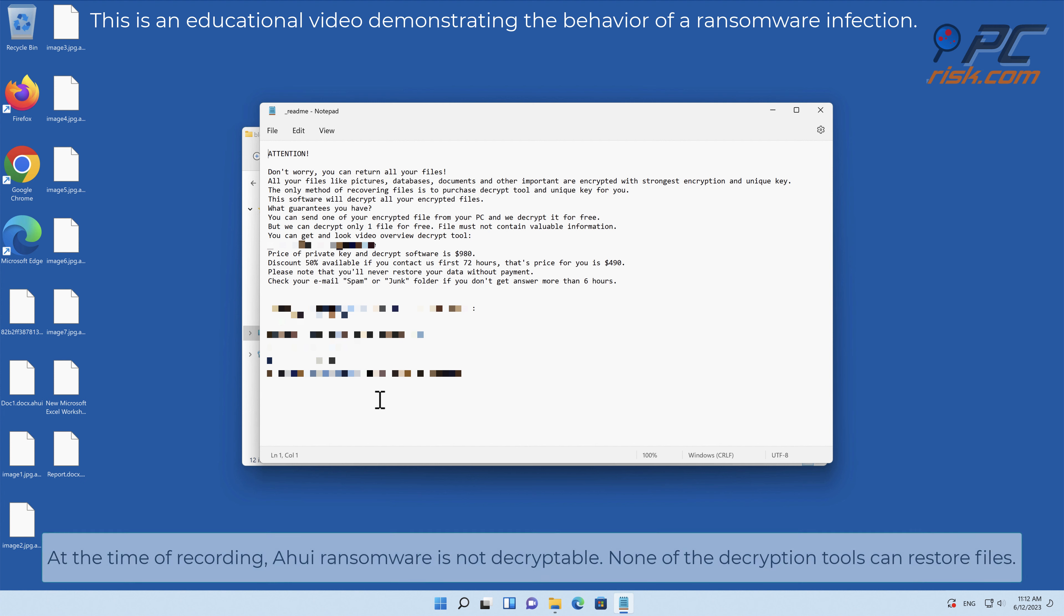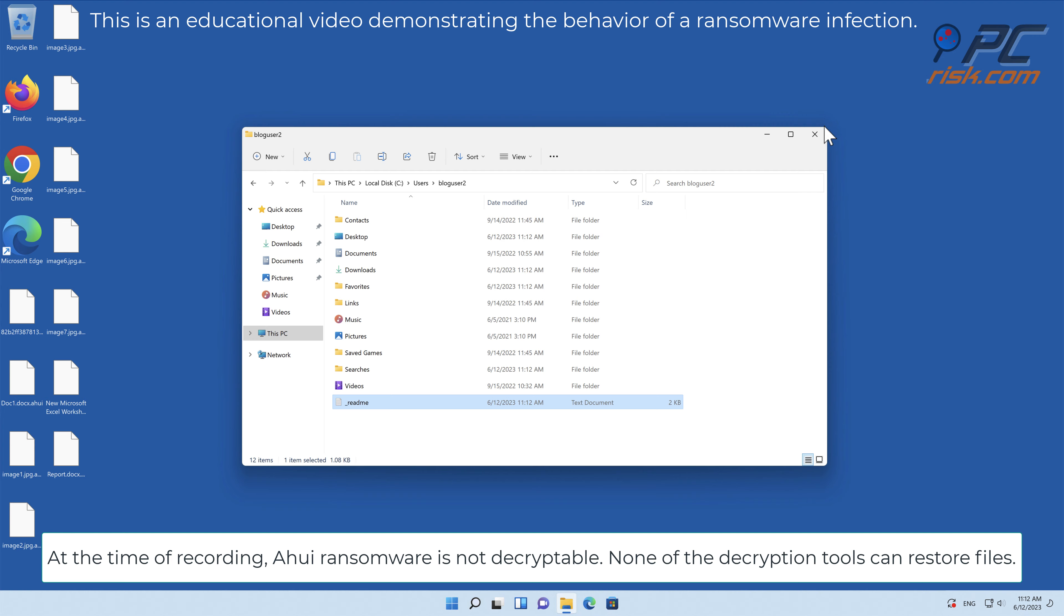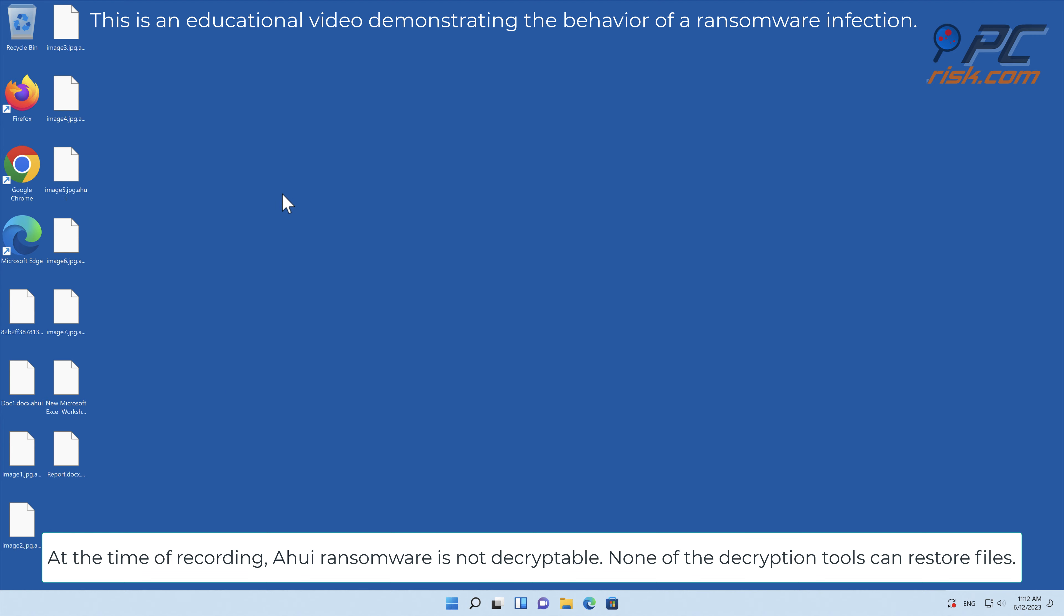At the time of recording, AHUI ransomware is not decryptable. None of the decryption tools can restore files.